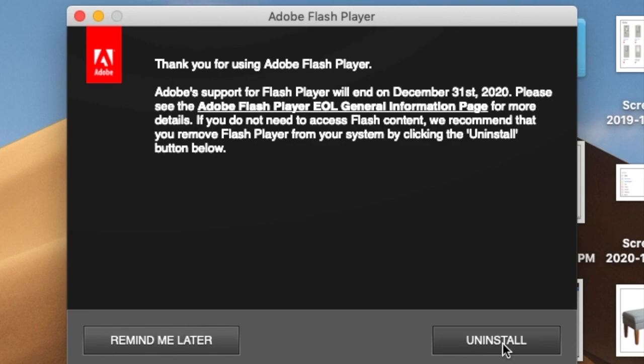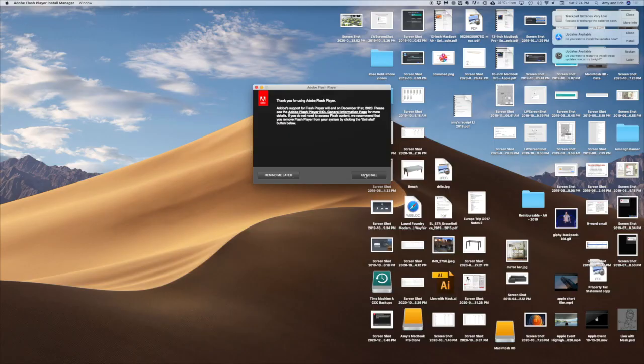All we're doing here is clicking the uninstall button when this notice comes up. I noticed it did take some time to process after pressing that button, so be patient.